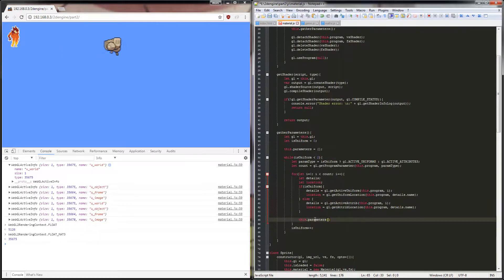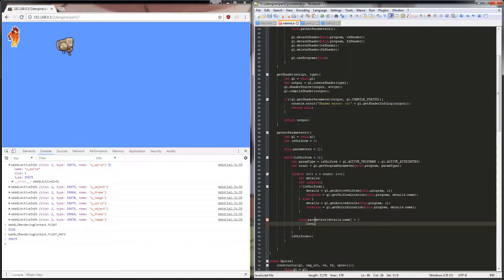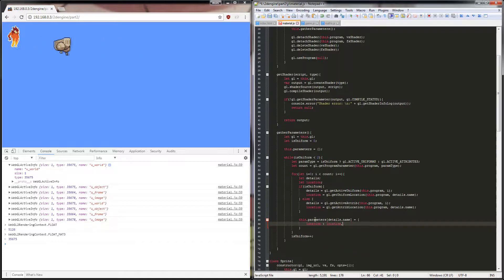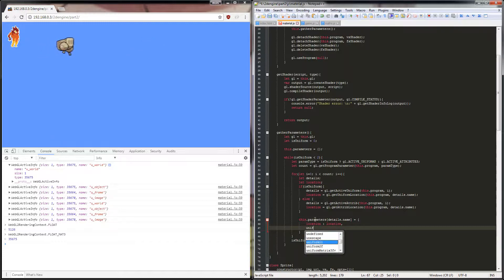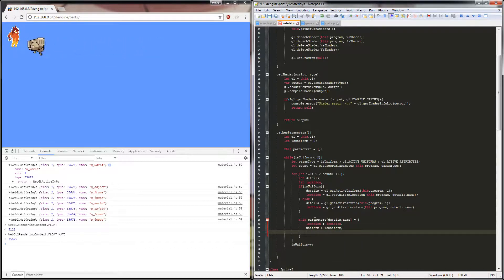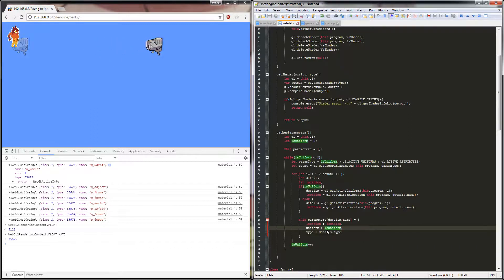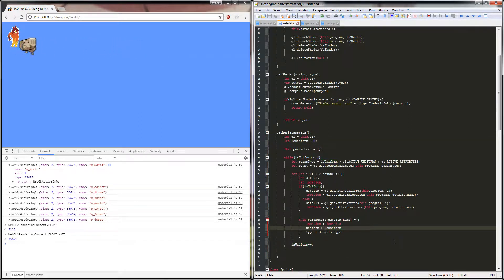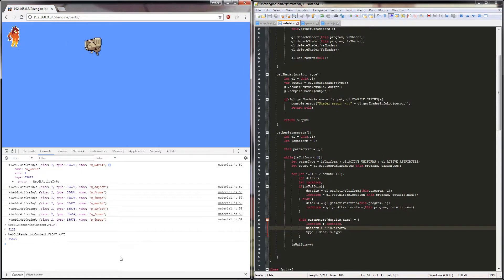We take that information: details.name, location — which is the location we just pulled out of our shader — and isUniform to tell us whether it's a uniform, and type which is details.type. Now remember before we were using an integer that we increment and test for falsy status, but now we actually just want a boolean back. So we can make it false/false — if it's not-not isUniform that means it is uniform, a kind of weird double negative. In the console you can verify: the number one with two exclamation marks gives true; zero with two exclamation marks gives false.